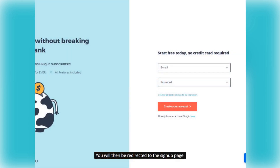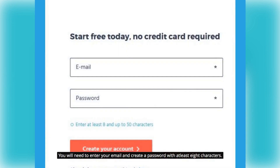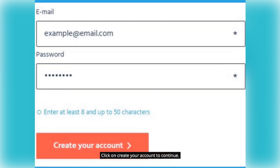You will then be redirected to the sign up page. You will need to enter your email and create a password with at least 8 characters. Click on Create your account to continue.